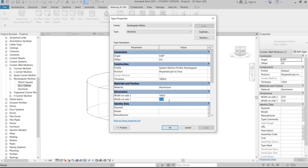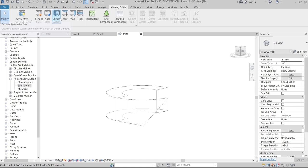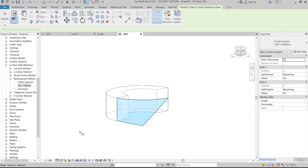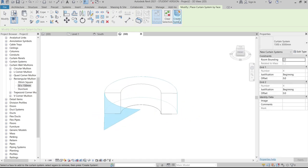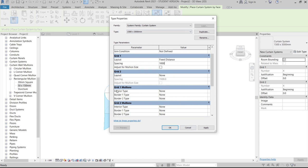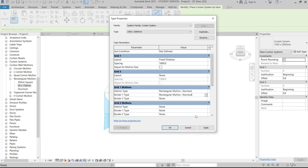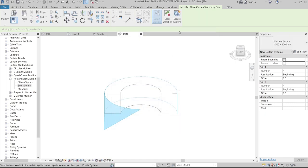Press Ctrl+C then Ctrl+V to copy the settings and hit OK. Now apply the curtain system: select the mass face, go to Edit Type, change Grid 2 (horizontal) to None, and set layout to 1 meter with fixed number. Grid 1 mullion — change it to Structure. Copy and paste the settings, hit Apply. The curtain system is created.